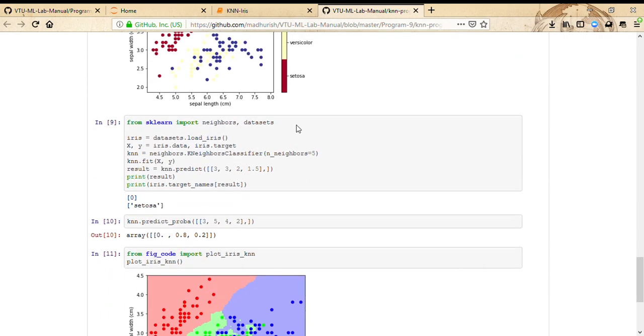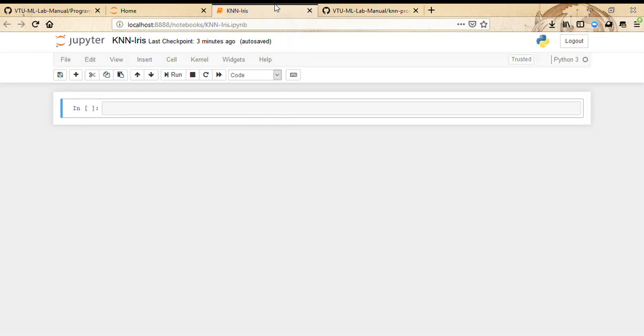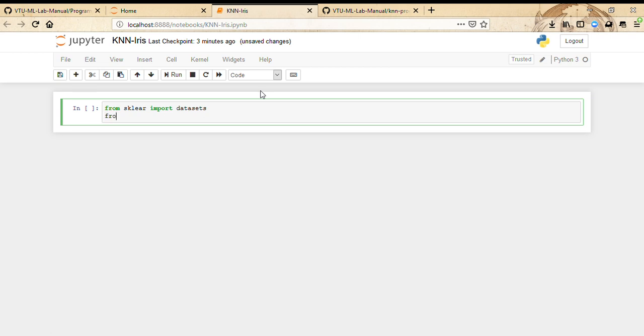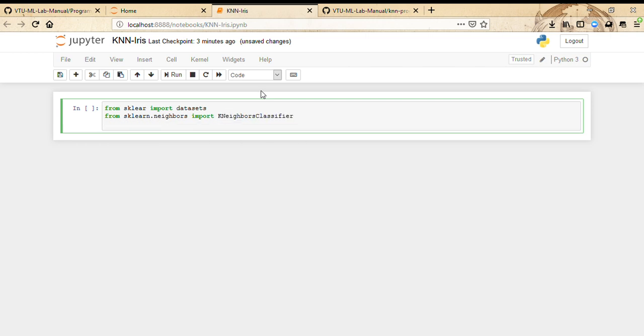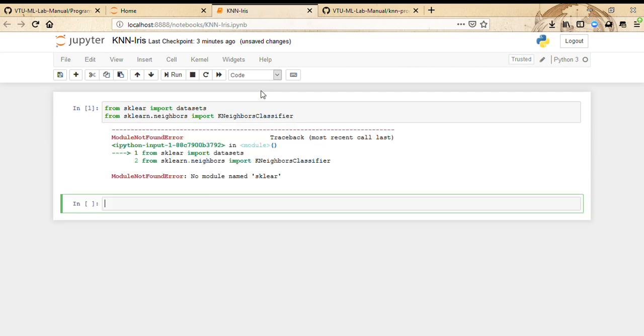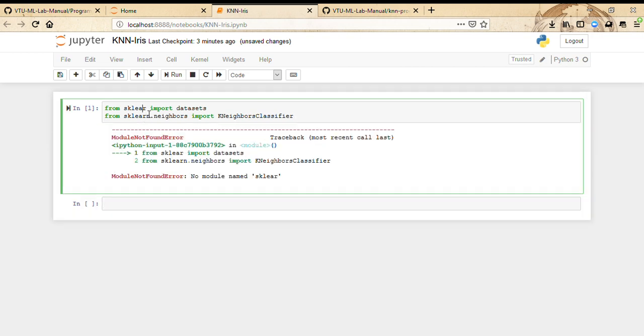That's basically about the dataset. Let's start coding. We're going to import from sklearn import datasets, from sklearn.neighbors import KNeighborsClassifier.